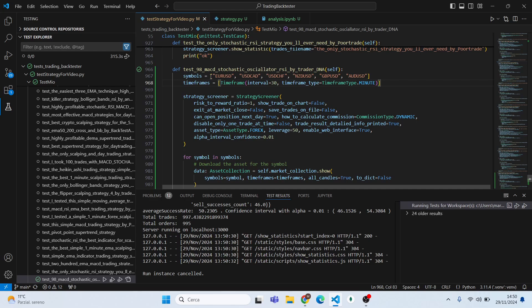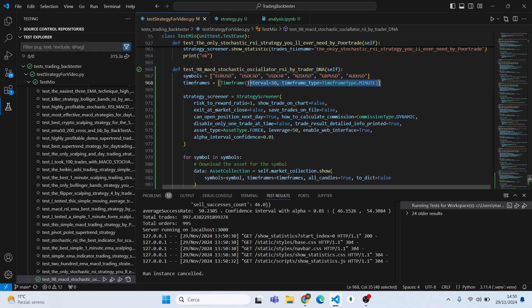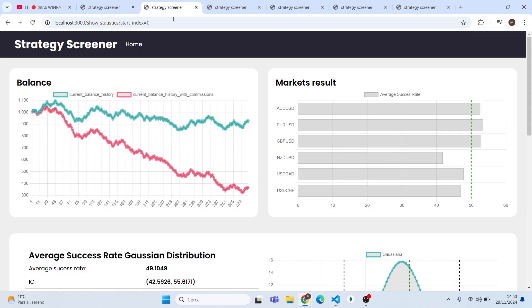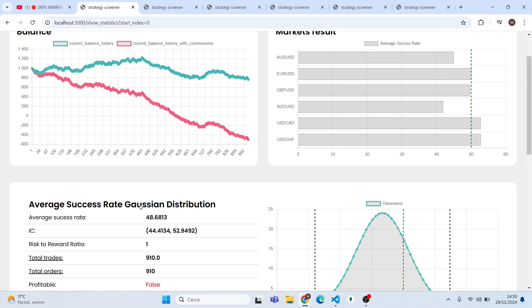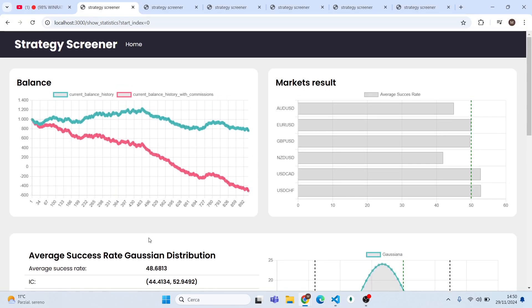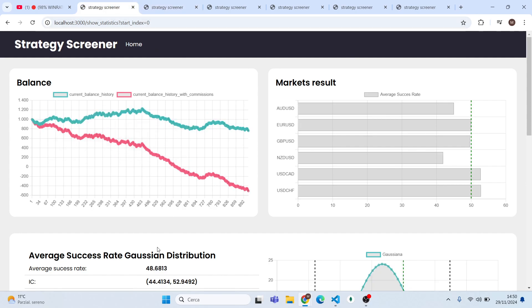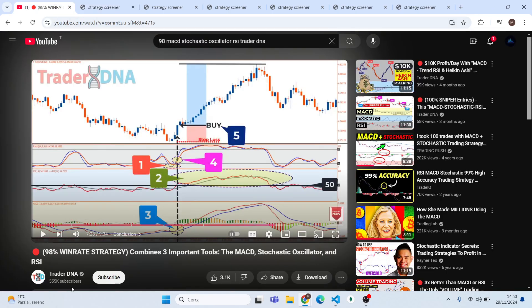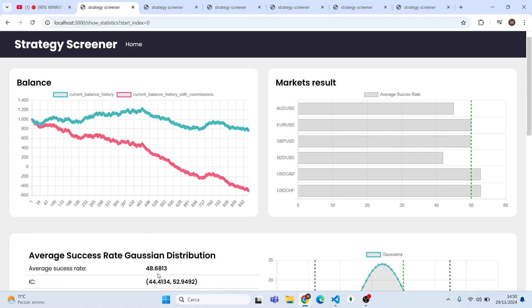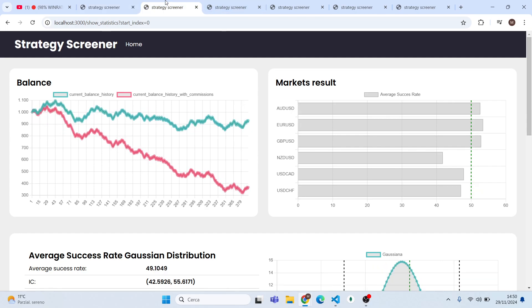Now let's talk about this strategy. I will backtest it on these 4 forex symbols on the 30-minute time frame. Let's see how it performs on the train and test dataset with the default conditions. As you can see, the average success rate is not quite even near to the average success rate he showed. It doesn't perform well at all.